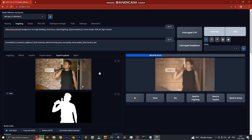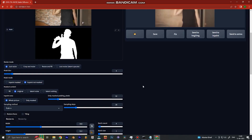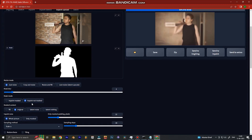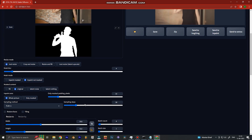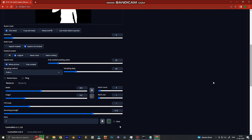Once that is done, Stable Diffusion knows it needs to change only the white portion of the image. But since we want to change the background, the white portion is not what we want changed. So we click on the button that says 'Inpaint Not Masked,' which reverses everything — everything that is black will be changed, everything that is white will remain the same. So I will remain the same in the footage, but everything that is black behind me will change completely.